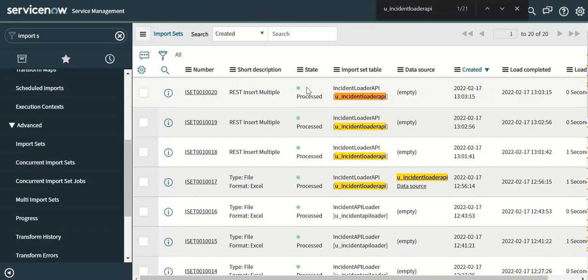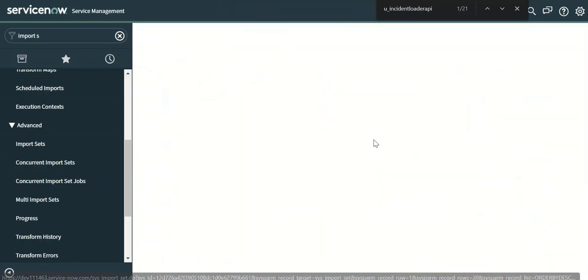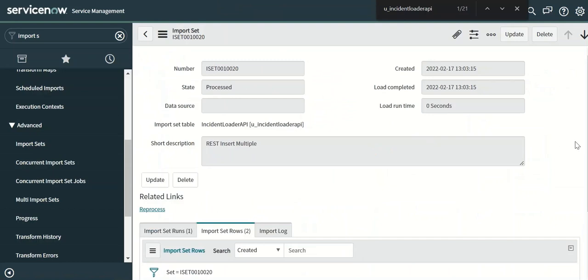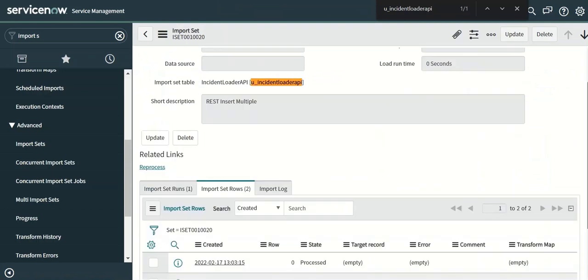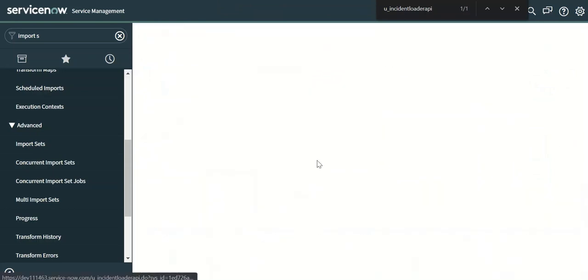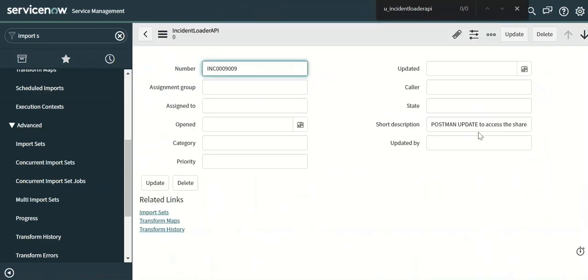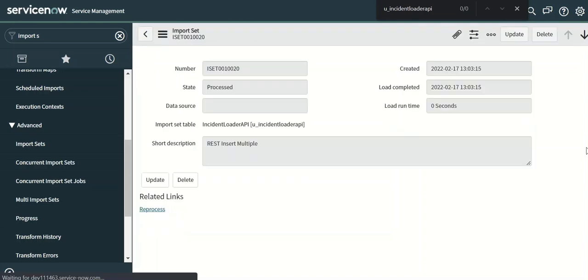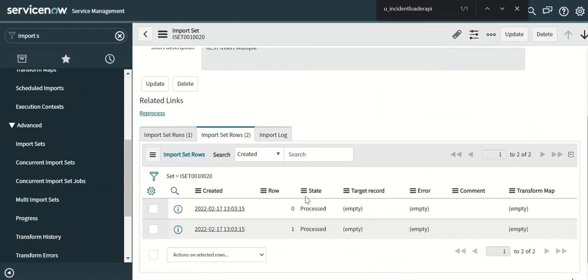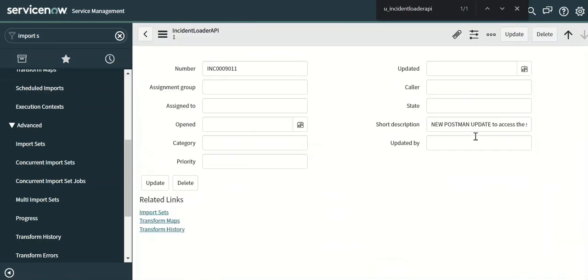So you can see that now it is processed. And if you look at the rows in this import set, should have two rows. And you can see that this is coming from the values which we gave in the payload. Same applies here.